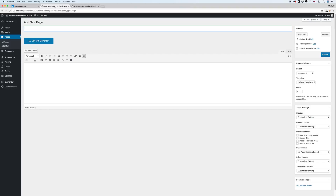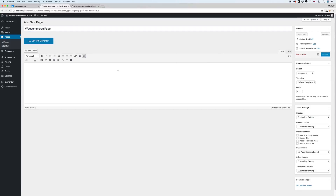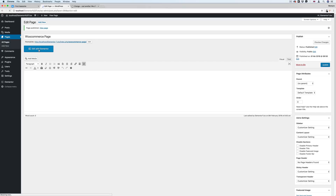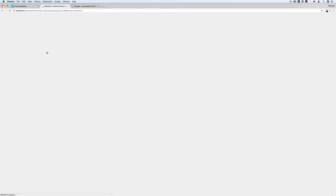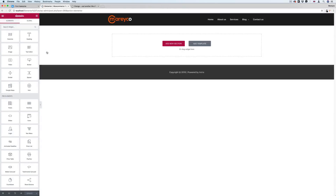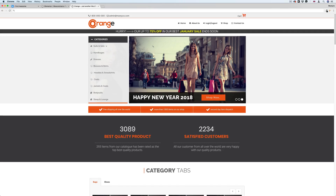Now we're going to go to the backend and I'm going to add a new page. I'll call it WooCommerce page. I'm going to set it to default, publish, and edit with Elementor. The first thing to do is just to add this section here.